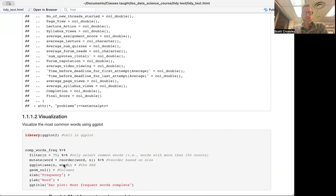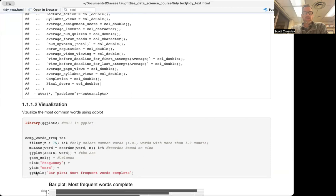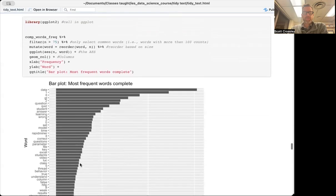We're then going to call ggplot, using the aesthetics to look at n by word, doing that by columns. The x-axis label will be 'frequency,' the y-axis label will be 'word,' and the title is going to be 'Most Frequent Words — Complete.' And this is what it looks like when you run it.